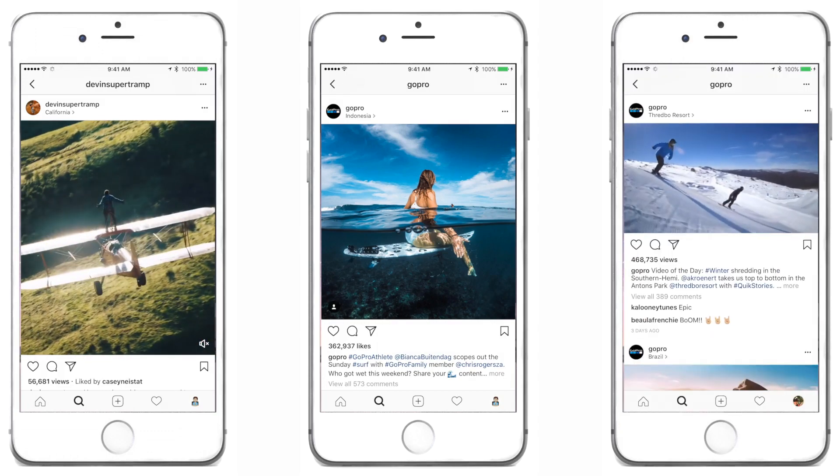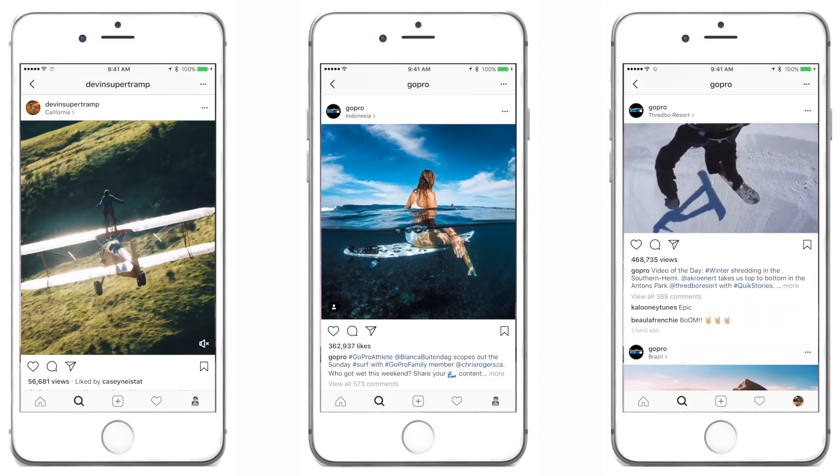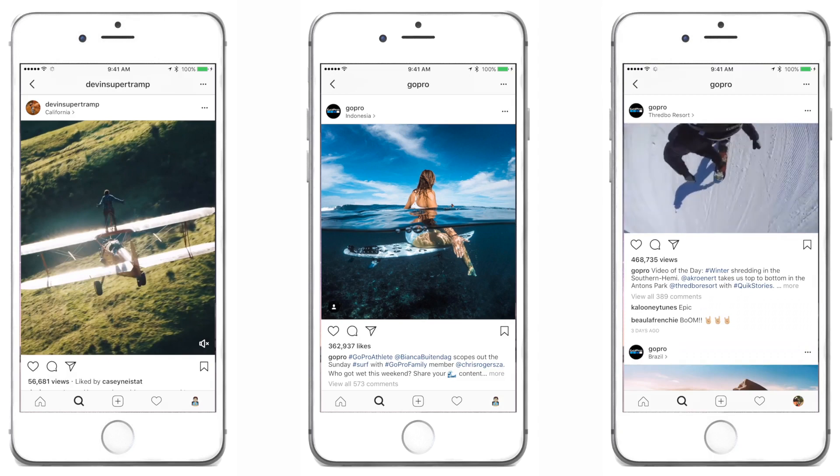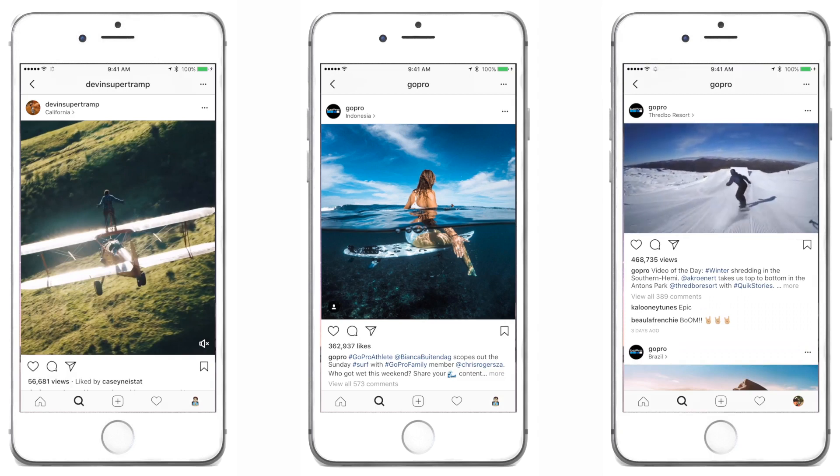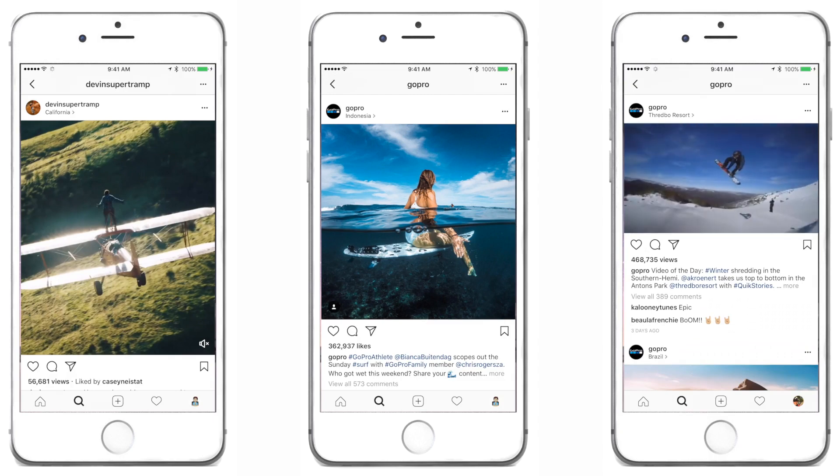And last is the landscape 1.91 to 1 ratio. This works great if your video has lots of landscapes and scenery in it, and you want to keep that widescreen feel.